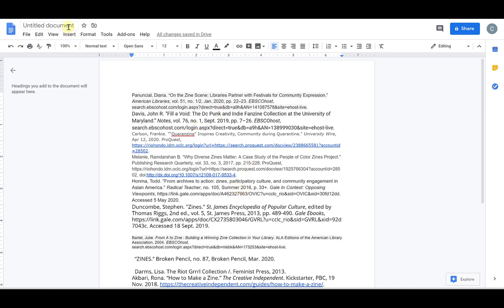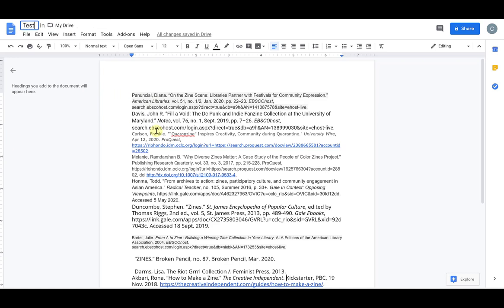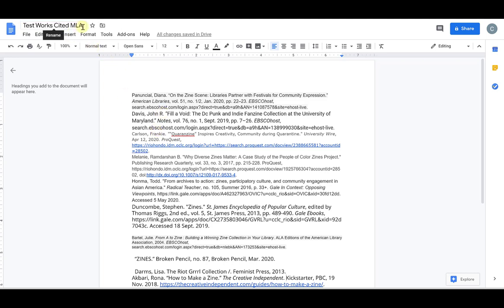The first thing you want to do is name your doc. So this is automatically pulling from the first line of text. I am going to just name it Test Works Cited MLA just to give it a title, but you can name it whatever you want, whatever is relevant for you in your assignment.